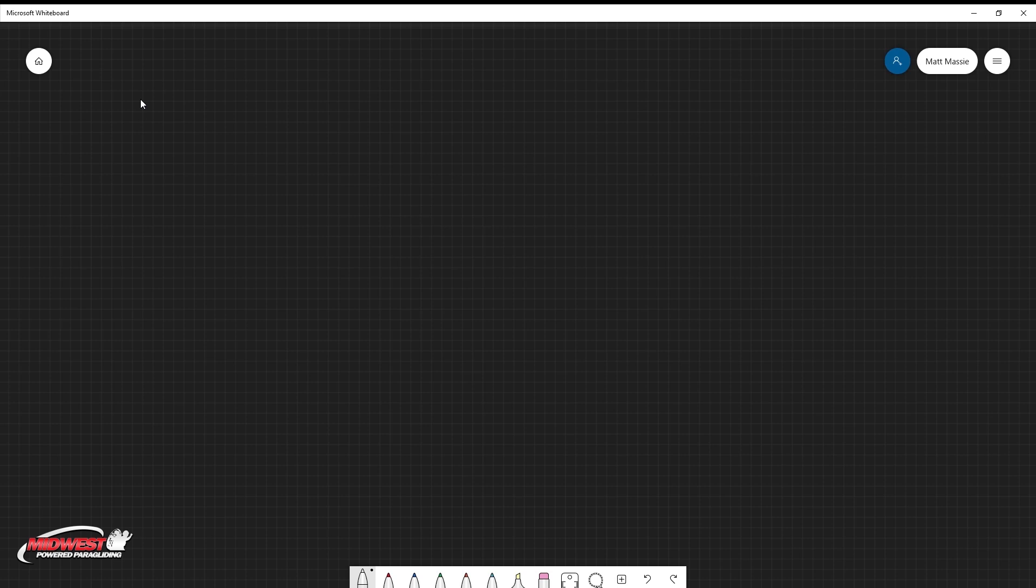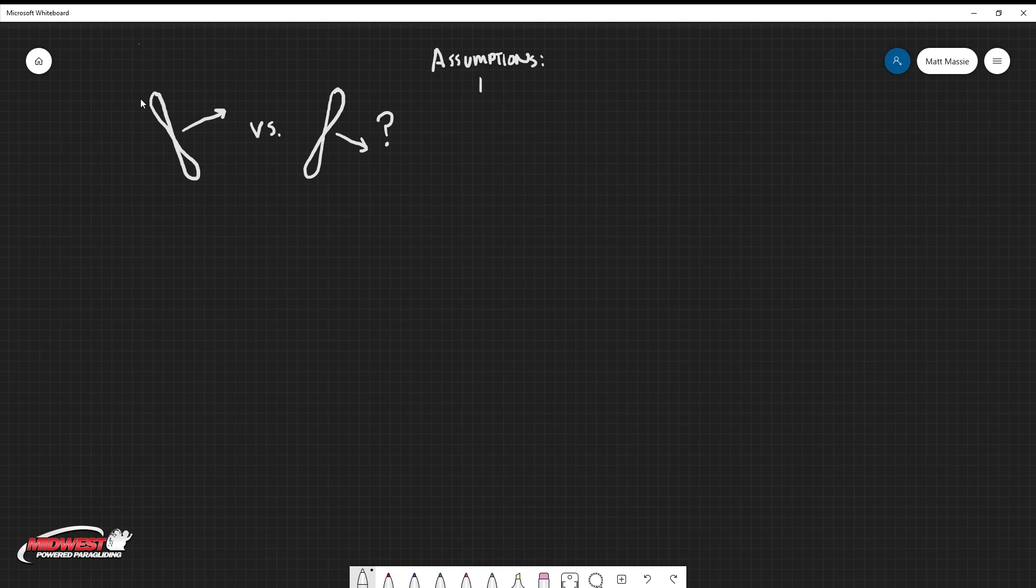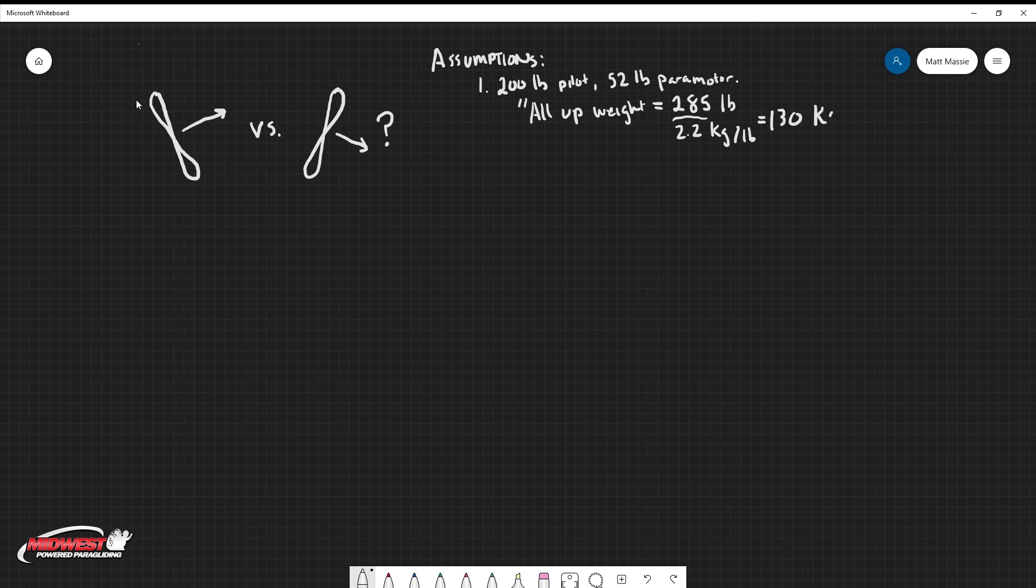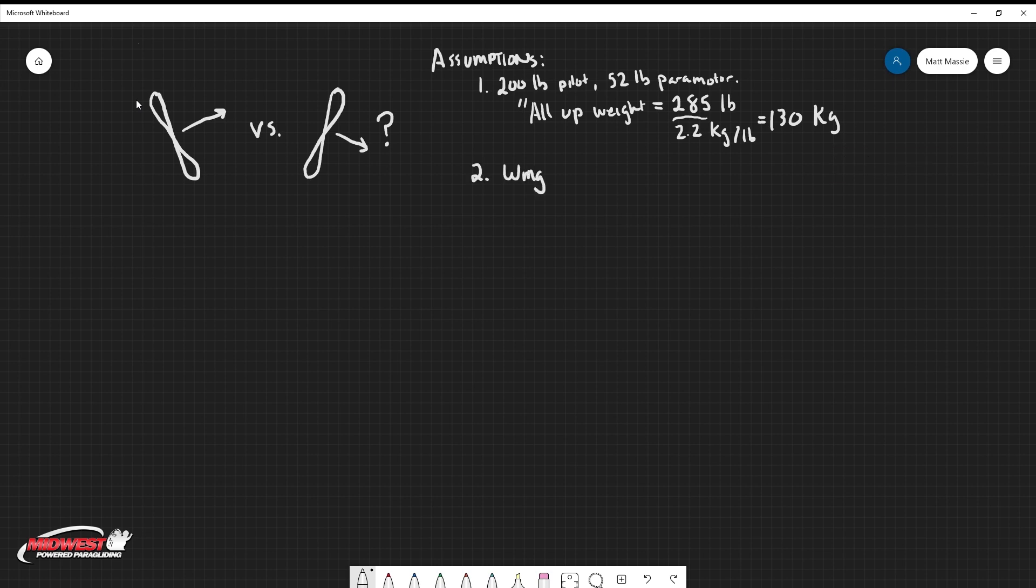First of all, we're trying to determine what effect leaning forward or leaning backwards has on your launch. Before we can do this, we've got to make some assumptions. First of all, I'm a 200 pound pilot. For this example, I'm going to use a 52 pound paramotor and then I'm going to add in reserve, fuel, wing, all of the other things, all of the cargo that I'm asking my wing to carry and I get an all-up weight of 285 pounds. I need to convert that to kilograms, so I'm going to divide it by 2.2 pounds per kilogram. The next assumption is I'm going to use a 26 meter wing and finally, there will be no wind in this situation.